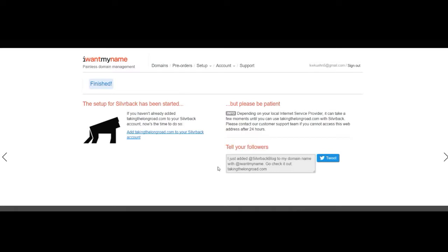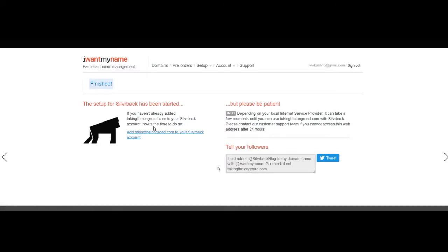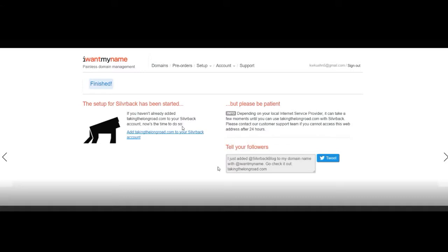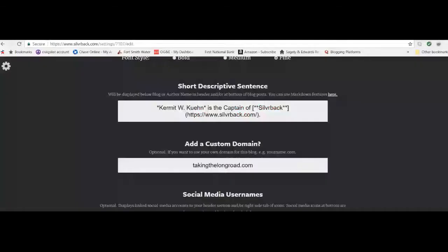OK, so we're almost finished here. As you see, we've passed the final steps are finished here. It says the set up for Silverback has been started. What it's really waiting for is that if you have not done so already, I have done so, it says if you haven't already added taking the long road dot com to your Silverback account, now is the time to do so. OK, I already knew that taking the long road dot com was available. So even though I purchased it here on the video, I already had checked it to see if it was available. And thus you saw that I already had entered it into the Silverback account. All right. If you did not know that, which is fine, there's no problem, you would have clicked on this, gone to I want my name. You wouldn't have typed anything in there, in here at this point. And you would simply go through the process of seeing if it was available and then buying it.